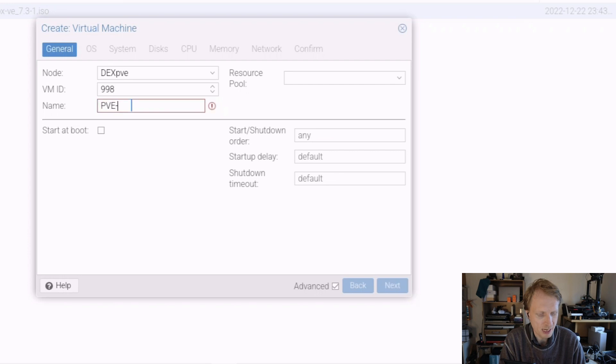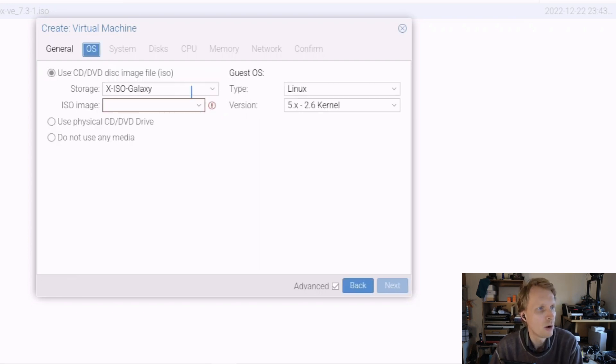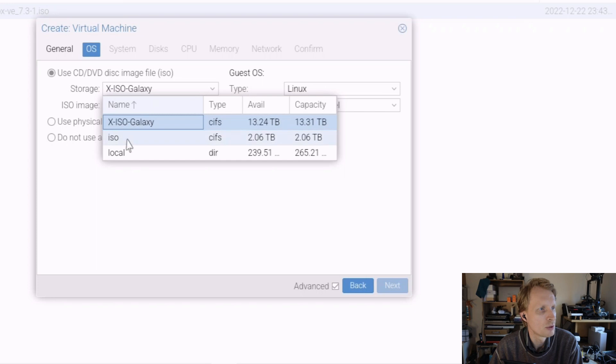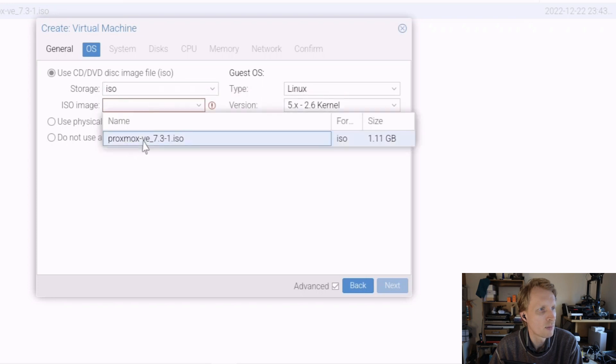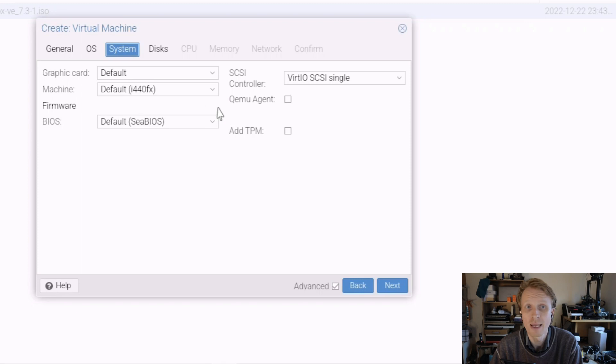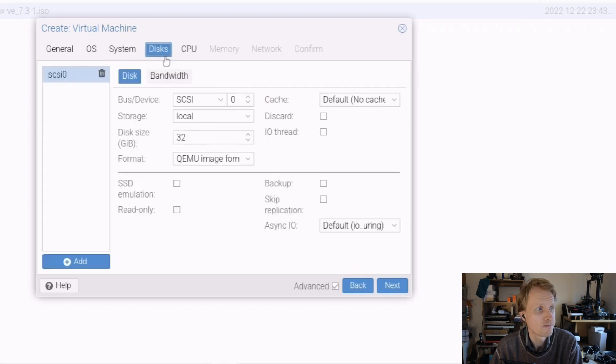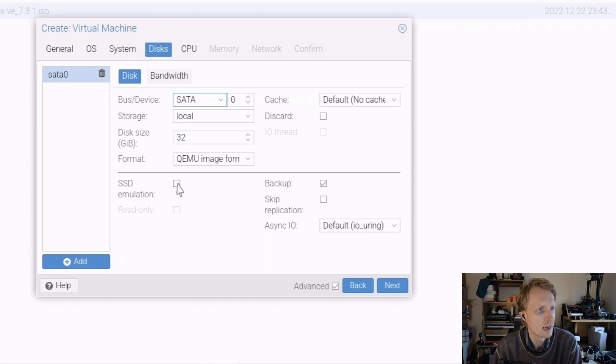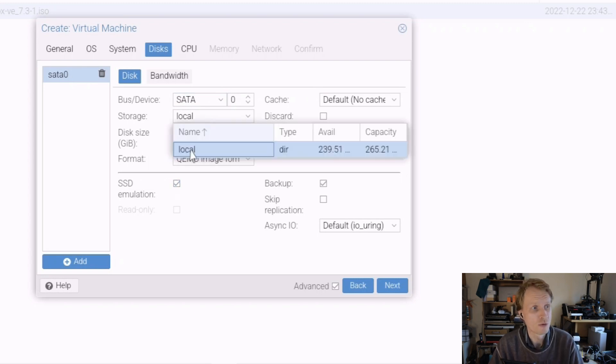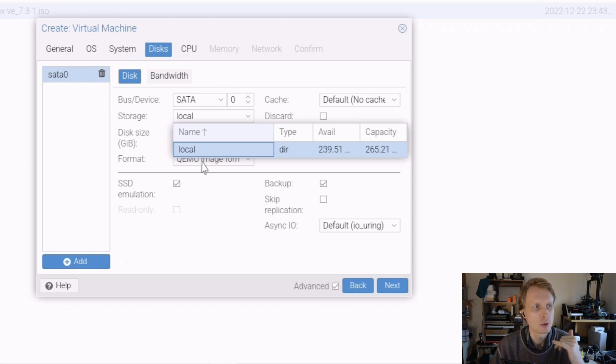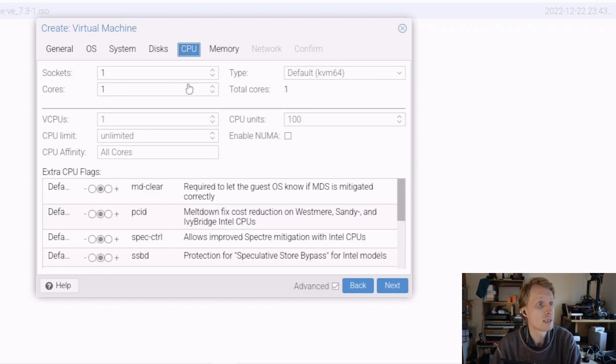As you can see I already had that one downloaded. And right now let's click on create VM. I'll give ID number of 998, I will call this PVE-sandbox. So it's going to be my Proxmox Virtual Environment sandbox. Under ISO I will choose ISO and then I'll pick Proxmox 7.3. Under systems everything is by default. Under the disks I'll choose from SCSI to SATA and I will tick SSD emulation on.